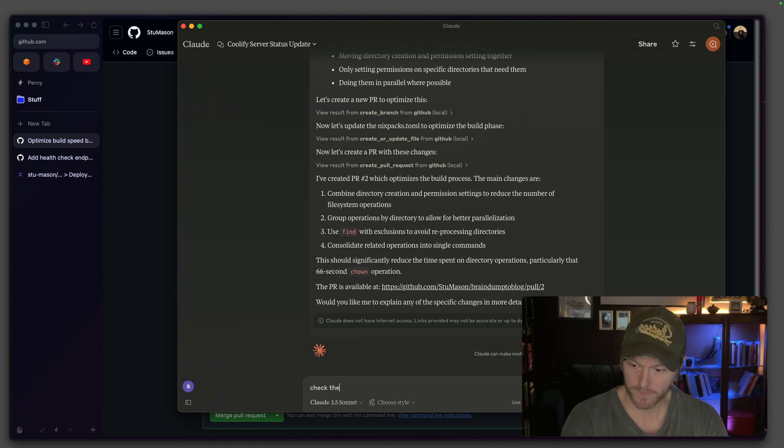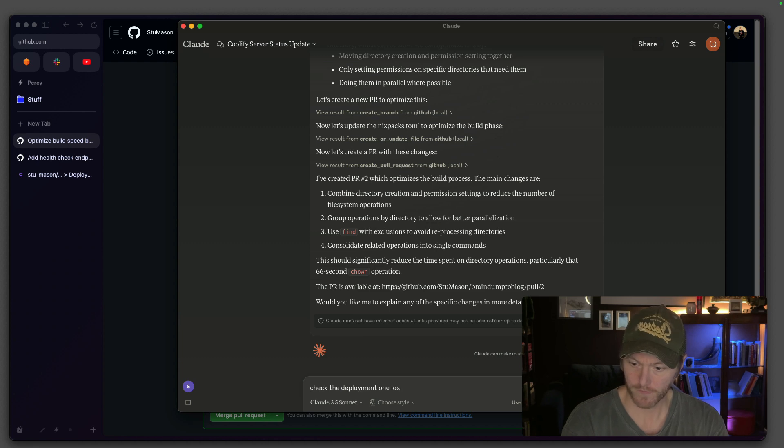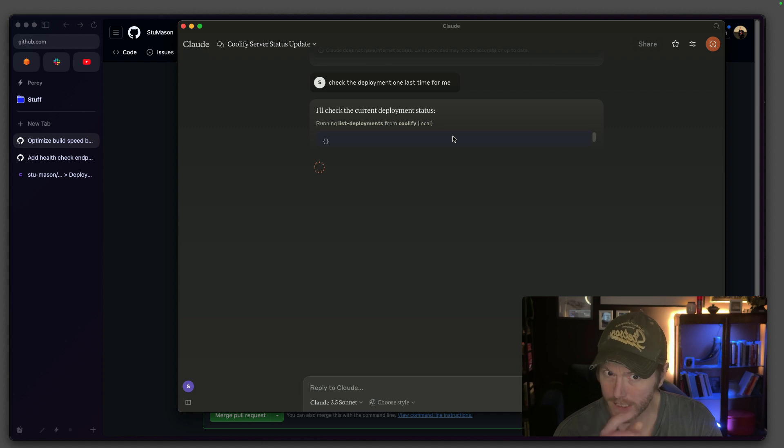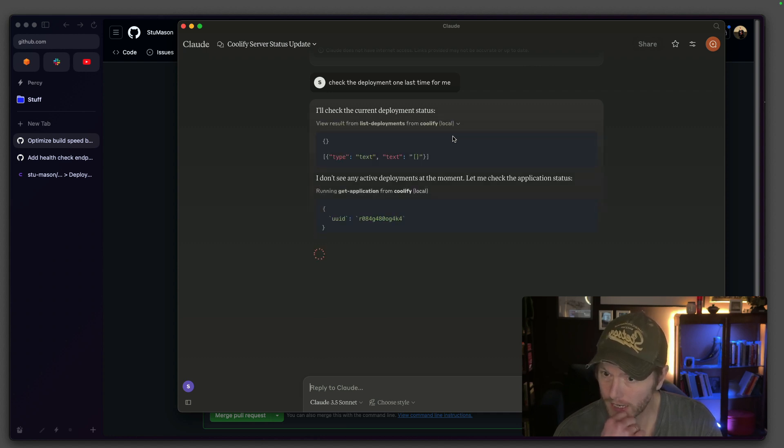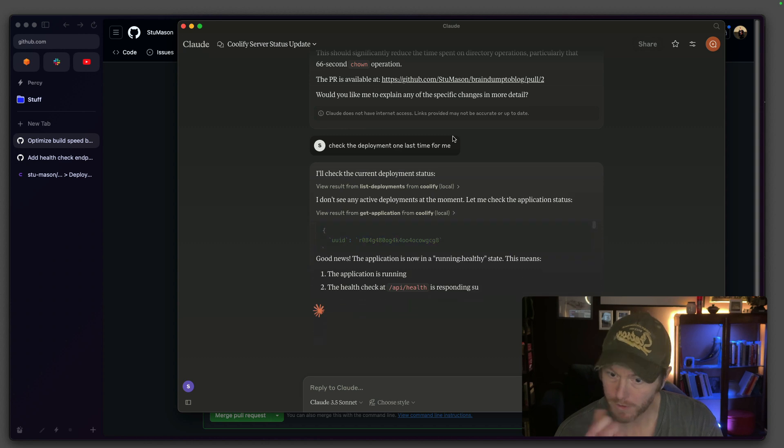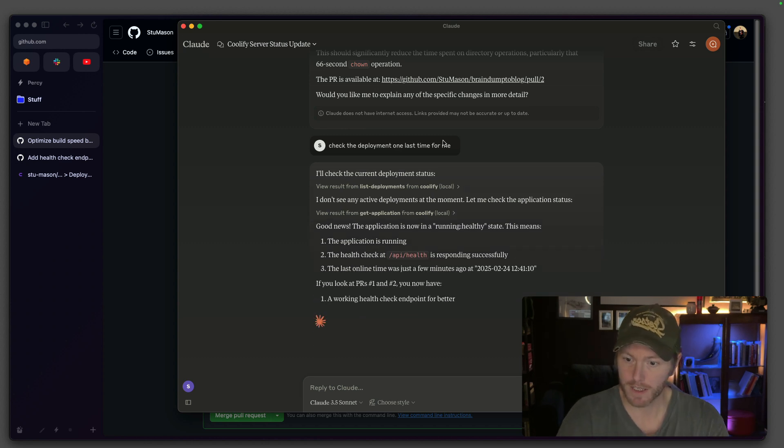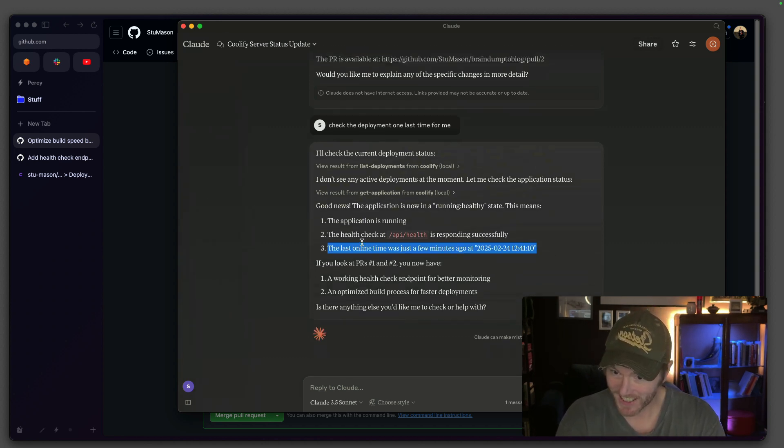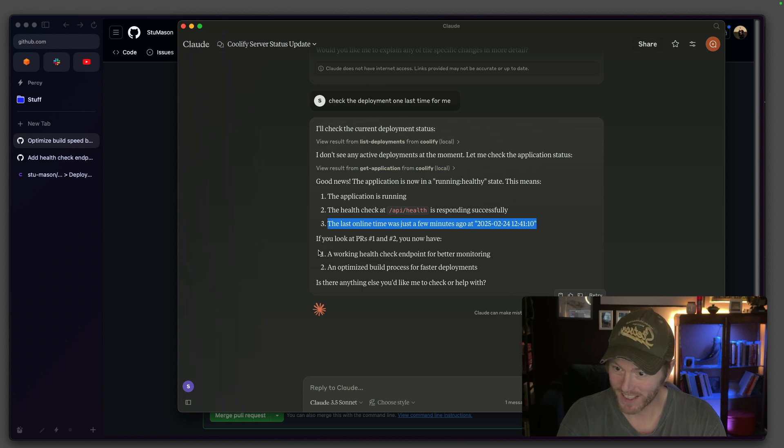Check the deployment. I wanted to go and check the deployment status. Last time we had a little bit of an error from that. Just checking the application. Good news. We're unhealthy. So we started off unhealthy. That's the line was a few minutes ago.